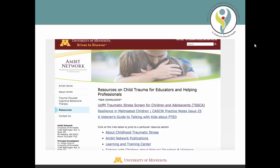You'll find the tracking form on the AMBIT website by clicking the Resources link on the left-hand menu and then selecting the link for the U of M Traumatic Stress Screen for Children and Adolescents. This link will bring you to a page with both the TSSCA instrument and the tracking form.